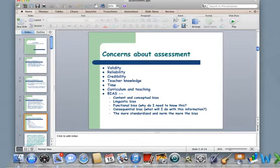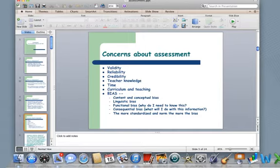Some concerns about assessment: we have the whole issue of validity and reliability. Is the test measuring what you want it to measure? Whether or not it's credible — who invented the test, who created the test? Does the teacher have the knowledge they need to teach kids what they need to know to feel successful on the assessment? Are kids given enough time to take the assessment? What's the curriculum like? Does it coincide with the teaching?